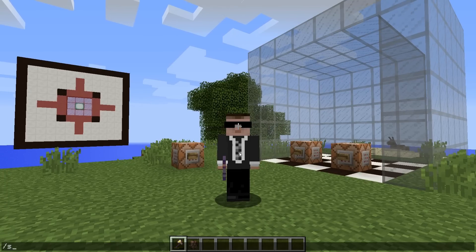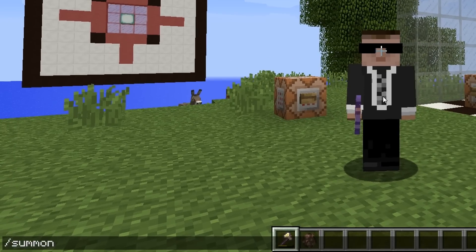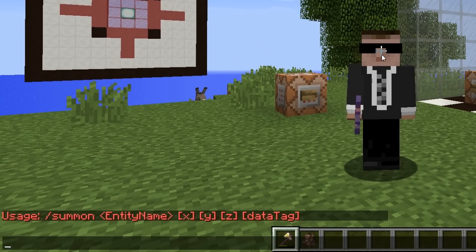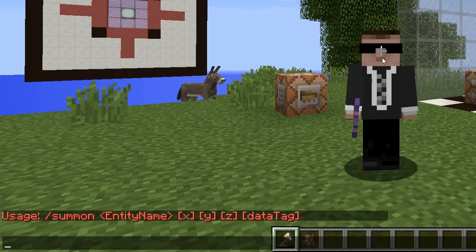Let's just type in summon, and we've only got a few inputs. We've got entity name, x, y, and z, and data tag.